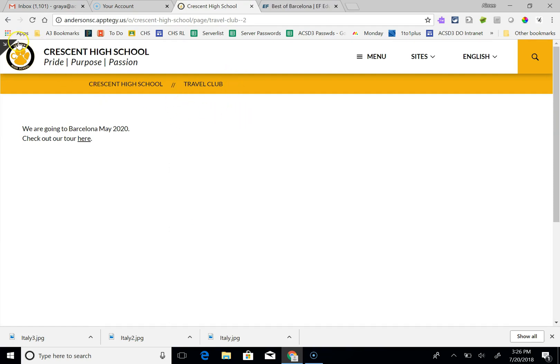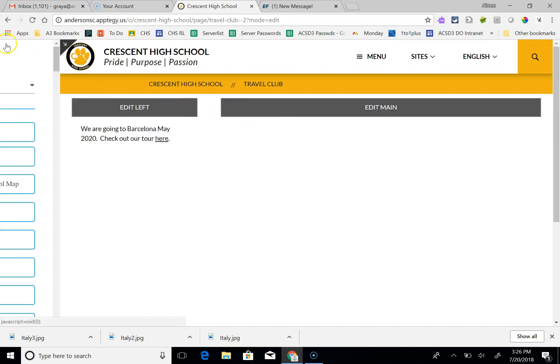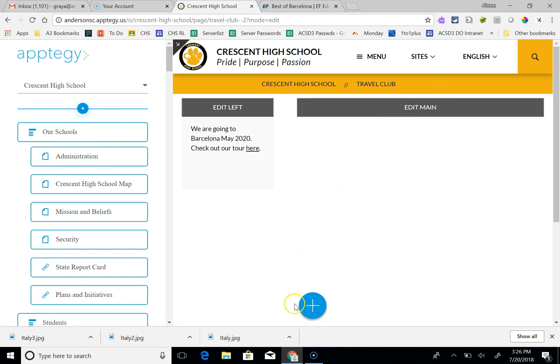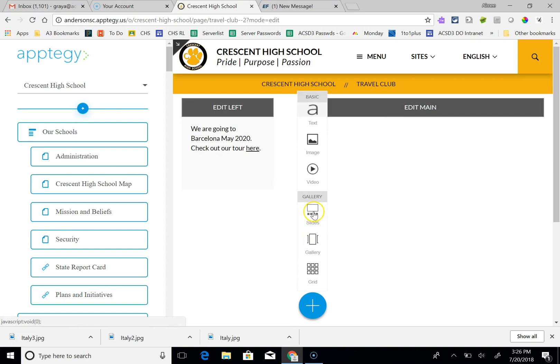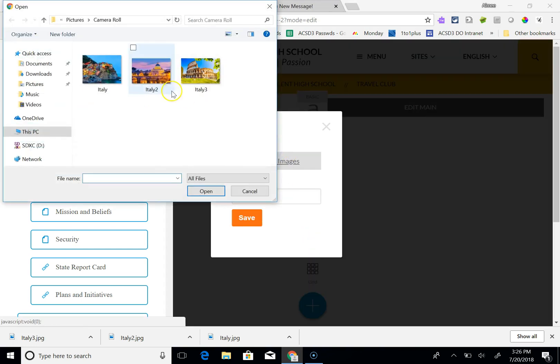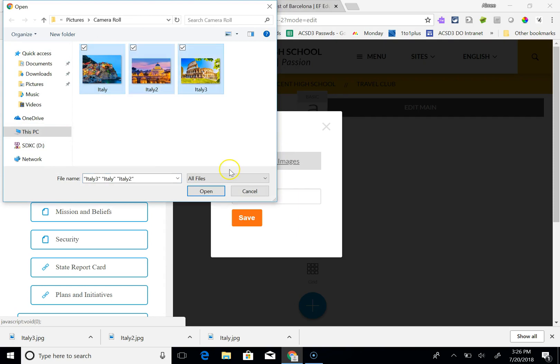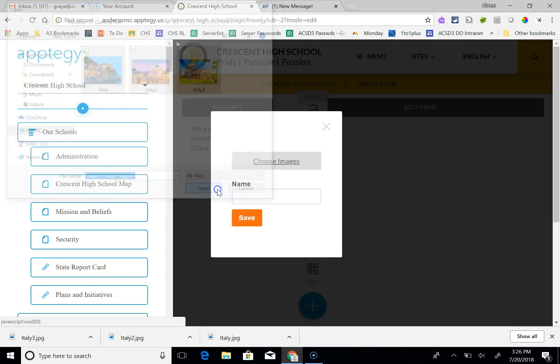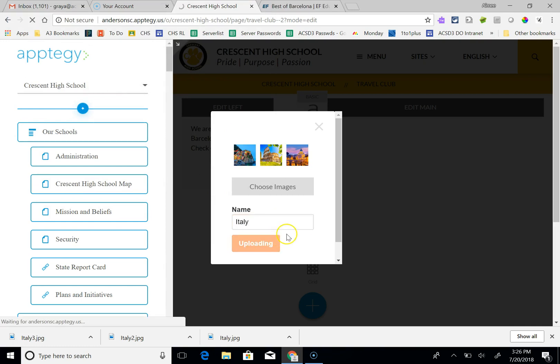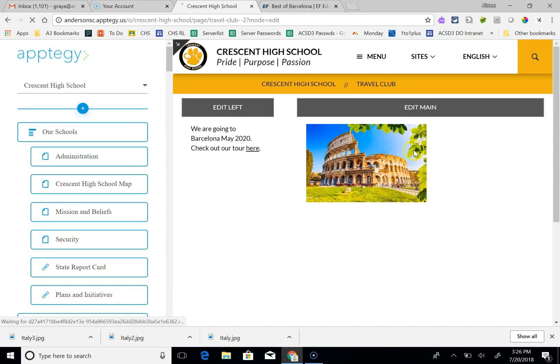Now you kind of have to go back to this little arrow to start editing again. So now I'm going to edit more. This time I'll add to the main. So I'm going to add a plus sign and let's do a gallery of pictures. Already got some pictures saved. I'm going to hit open. I'm going to name this Italy. Hit save. So now I have a gallery that's going to show up in the main portion.